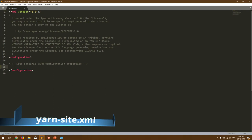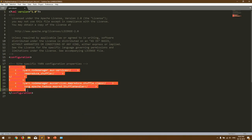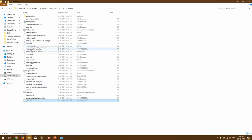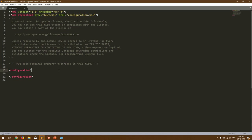Next comes yarn-site.xml. Open it the same way and inside the configuration tags you have to mention a couple of properties. These properties are important for YARN to work — as you know, YARN is a resource manager. You need to provide the proper class names inside yarn-site.xml that it is going to use for shuffling resources, buffer size, and other properties. You can take these properties from the description below. Save and close it.